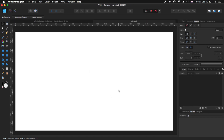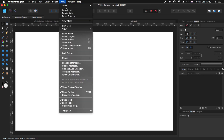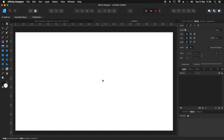Now that I have the new document, before we continue, just remember — like always — let's go to View and make sure that you have Show Guides, Show Rulers, Show Context Toolbar, and Show Toolbar selected.